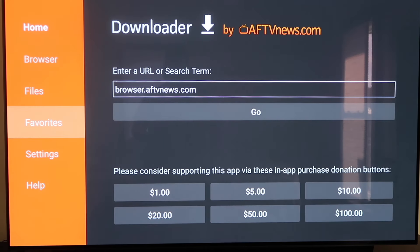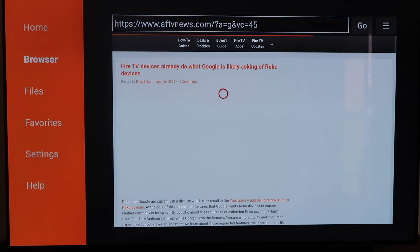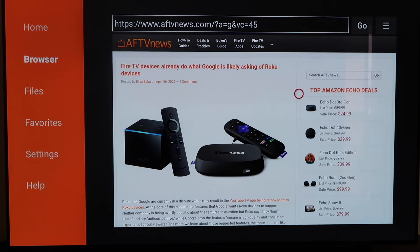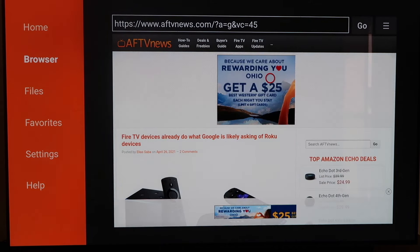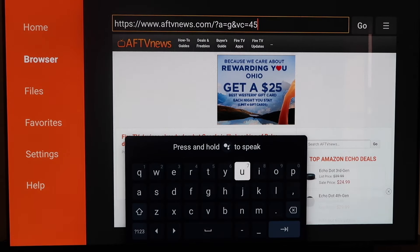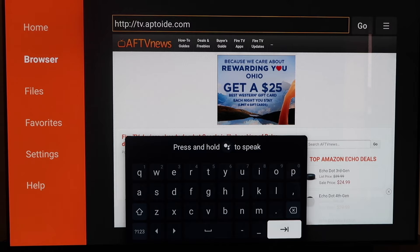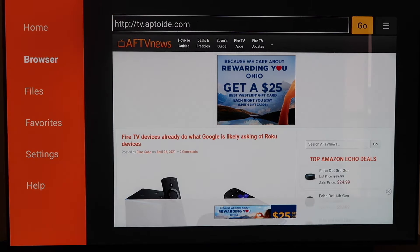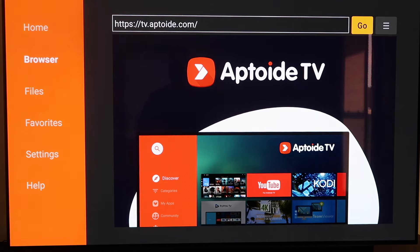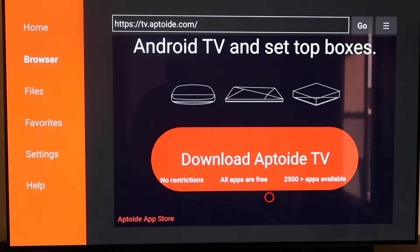Now that we have that installed, go to the sidebar and click on Browser. You'll see that we now have a functioning browser that we did not have before. Go back up to the address bar and delete the current address. Now we're going to type in a brand new URL — I'll put it on the screen so you can type it in just like I have it. Type in that HTTP address exactly like that, then hit the Next arrow. It'll load and take you to Aptoid TV. Scroll all the way down to the bottom of the page to the icon that says Download Aptoid TV, and click on it.